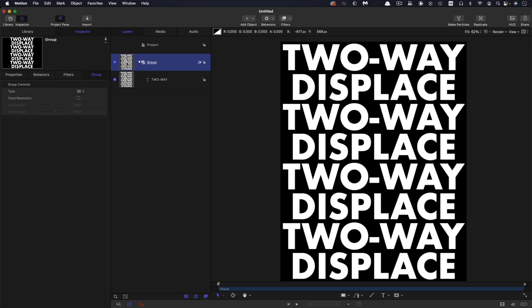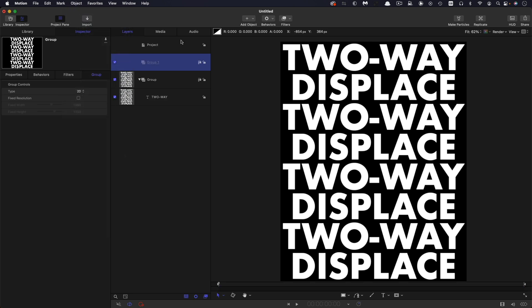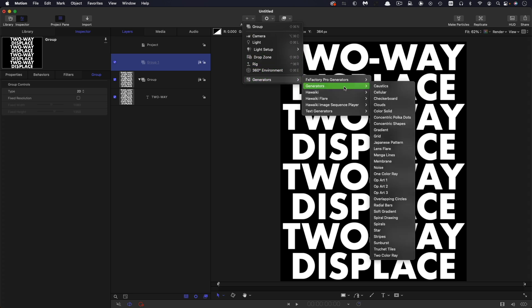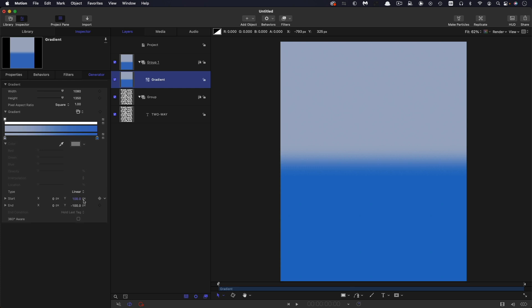So then let's set up the gradient that is going to drive this. So I'm going to make a new group and into that group I'm going to add a gradient. So come to generators and look for gradient. So let's open up the gradient here.